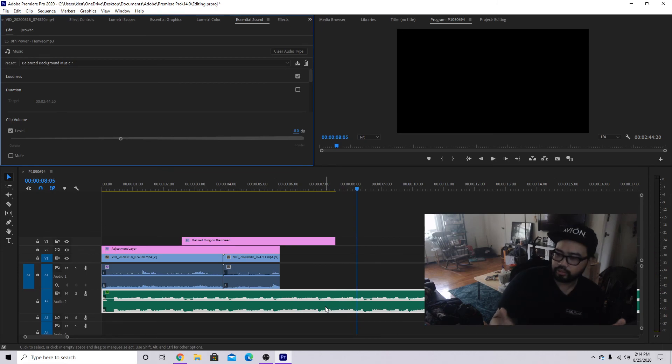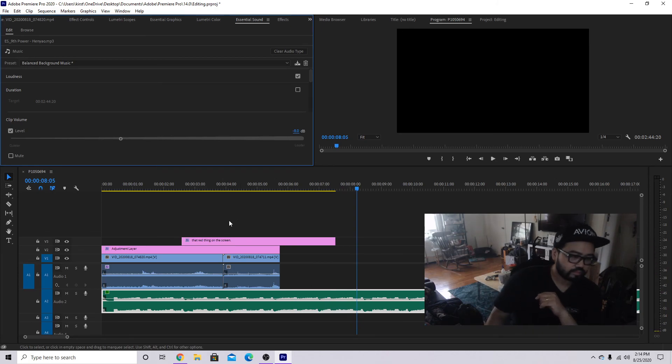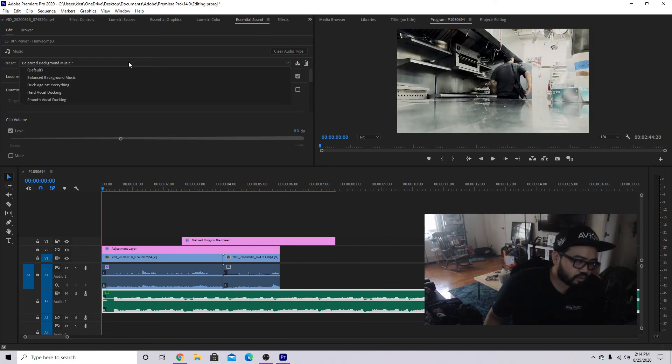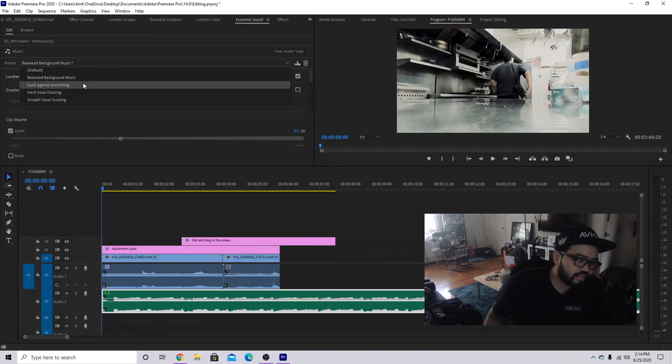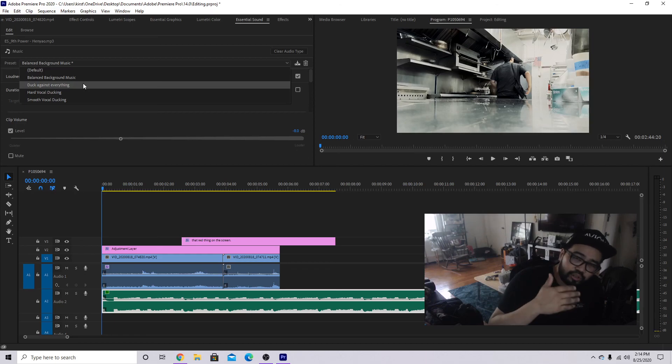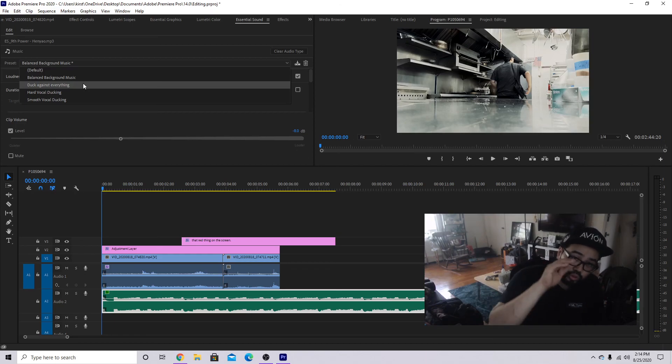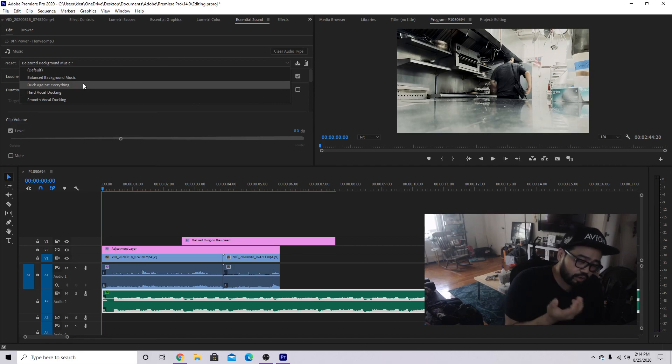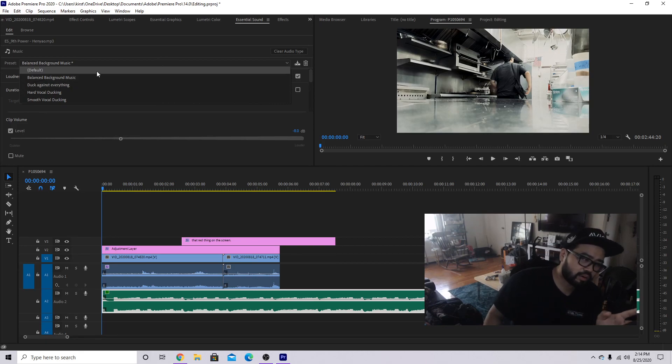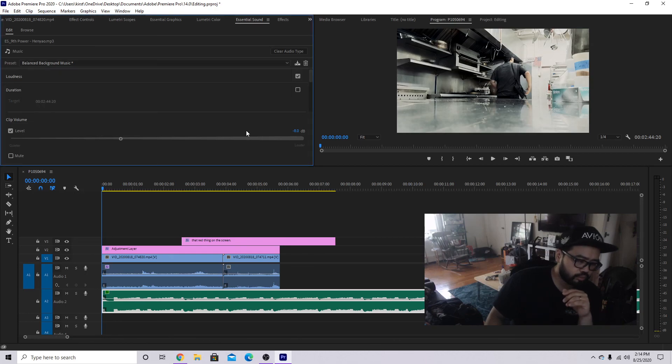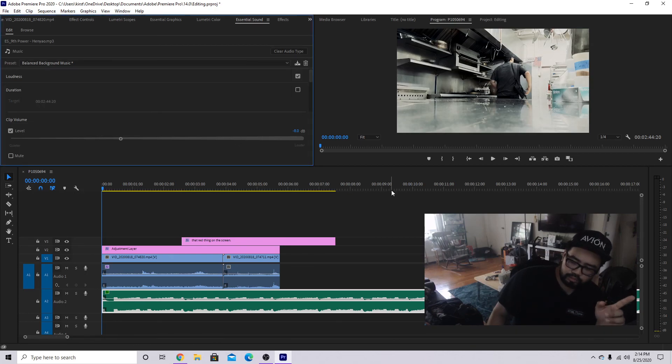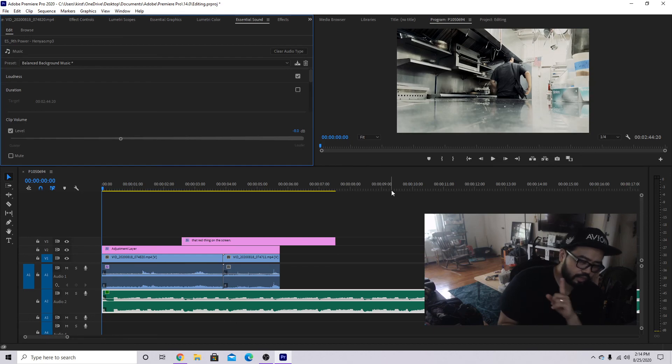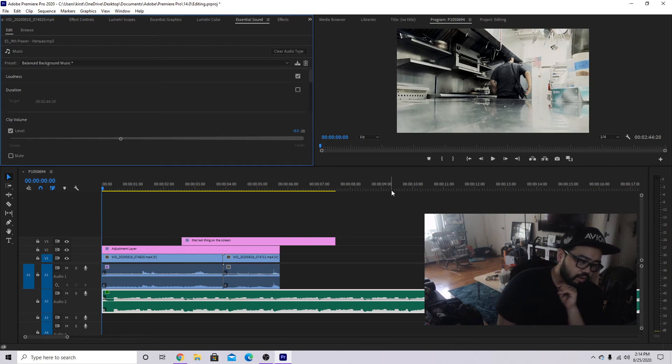However, like I said, there's different versions of this. There's also one for duck against everything, meaning if you have really loud talking points, the music you will notice it will swivel up and down that way the voice will peek through. But balanced background music is all purpose, that's what you're going to do.